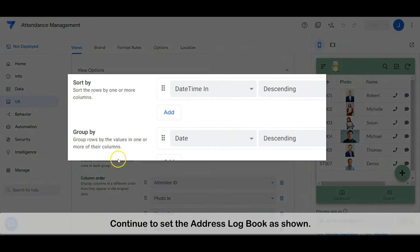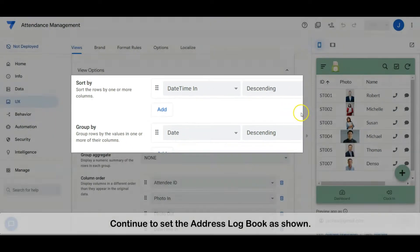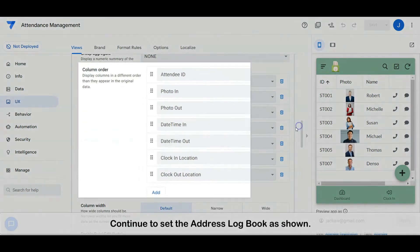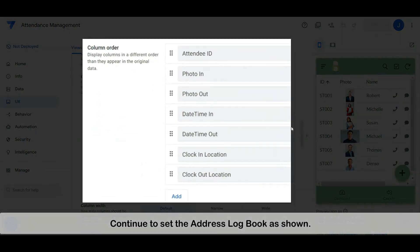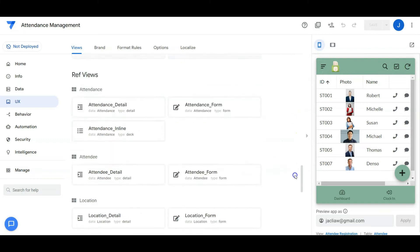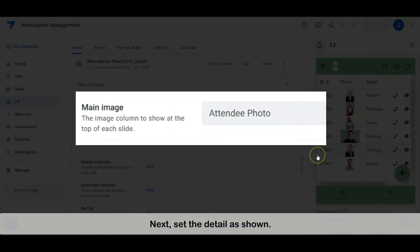Continue to set the attendance logbook as shown. Next, set the detail as shown.